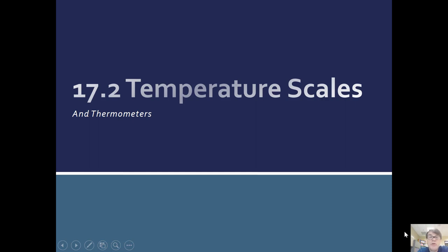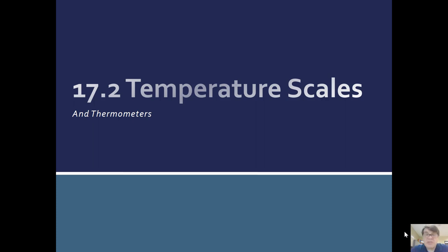Hi, this video is on thermometers and temperature scales. I'm following the order in Young and Friedman's University Physics, although any physics textbook is going to cover this at some point.